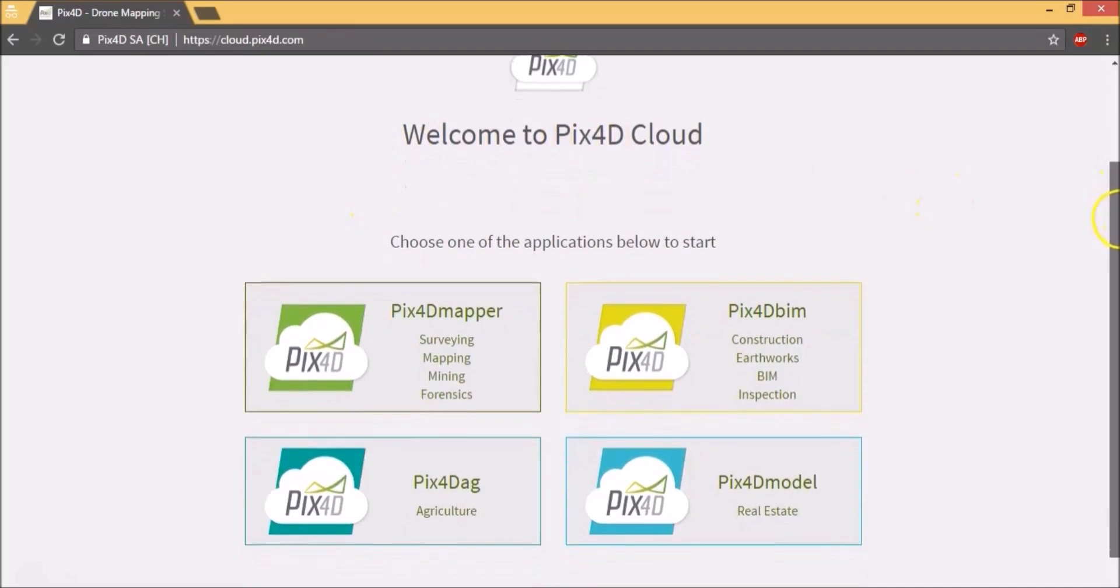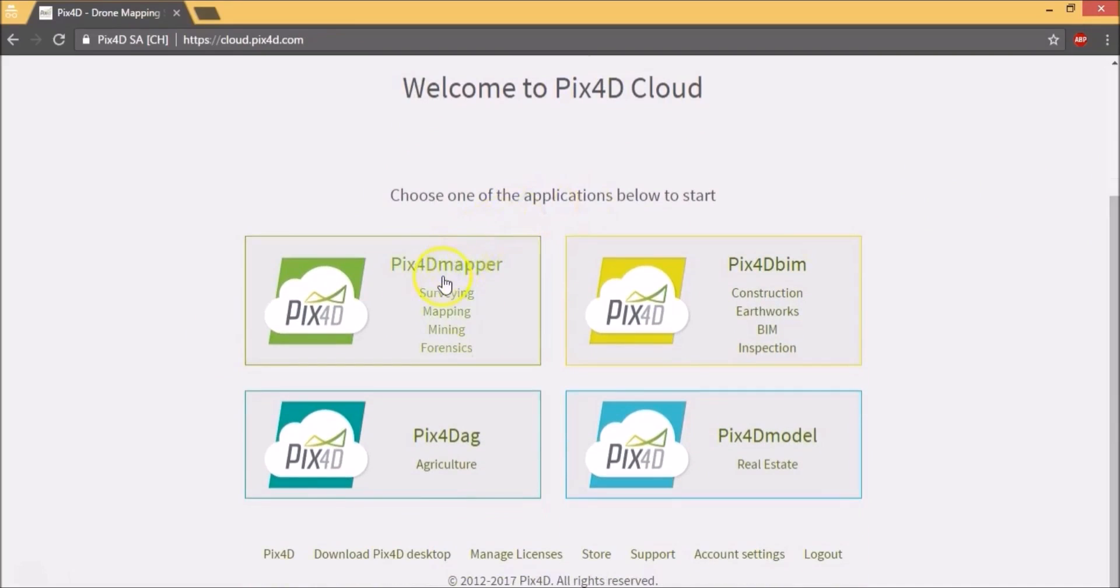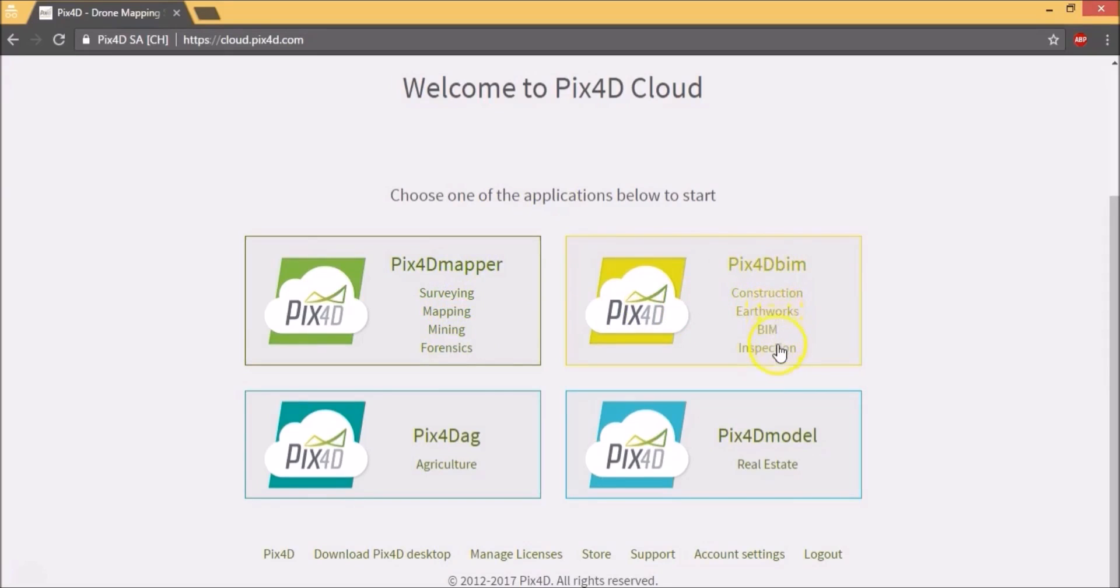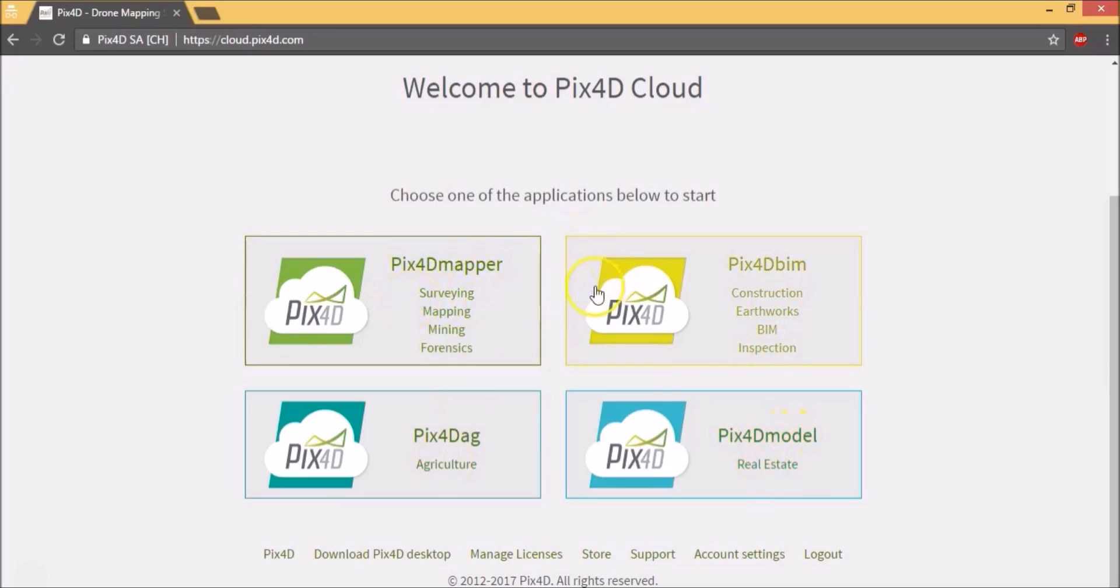Pix4D has four products. Pix4D Mapper which is for surveying, mining, mapping and finance. Pix4D Forensics. Pix4D BIM for construction, earthworks, building information modeling and inspection. Pix4D Agriculture and Pix4D Model for real estate. The difference between Pix4D Mapper and BIM is the interface. So let's look at examples to illustrate this.